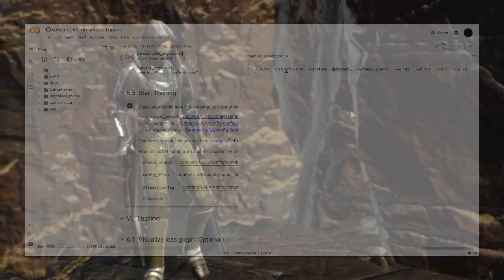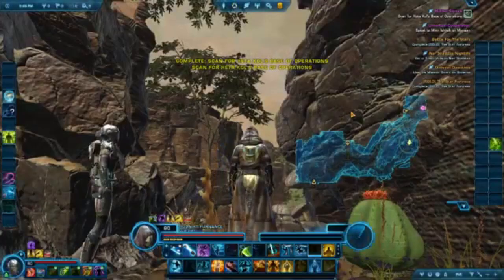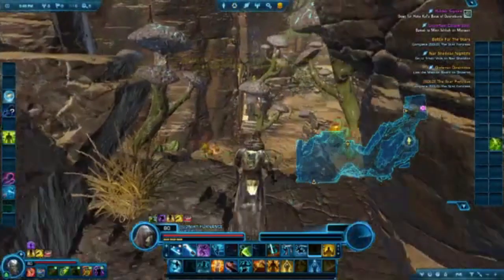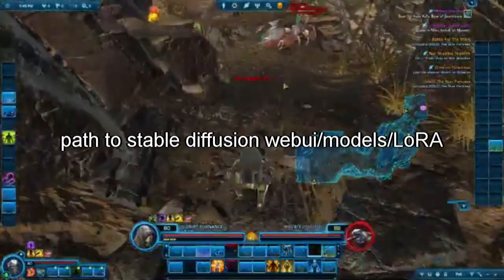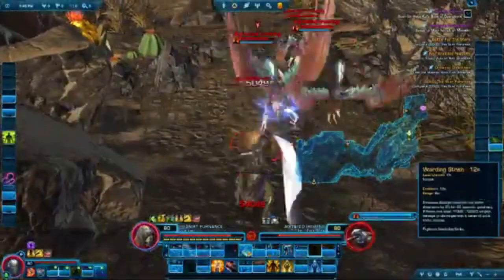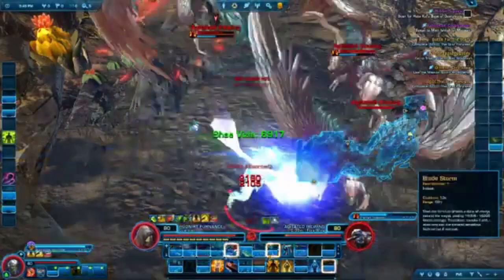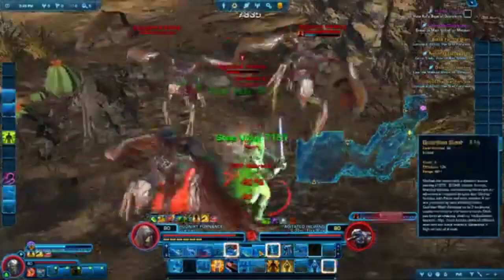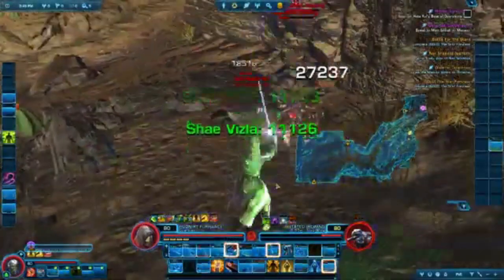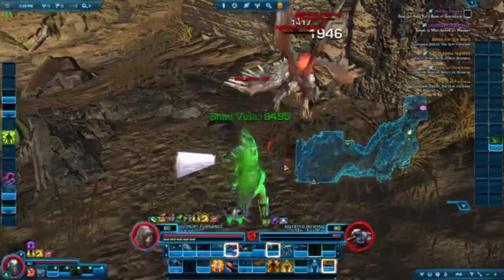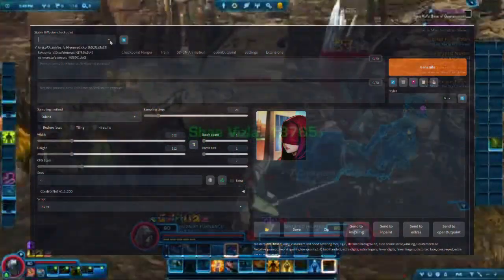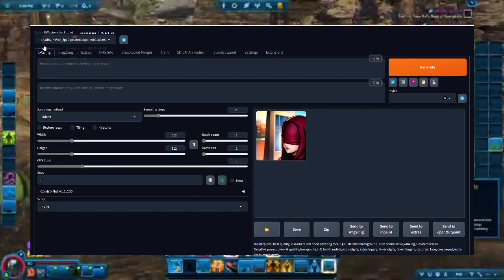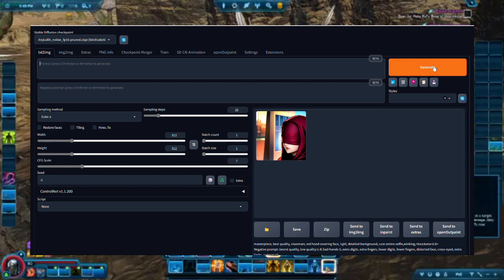Once you're done training the LoRa model, we can move on to testing it out. Be sure to have the LoRa model downloaded in the Models LoRa folder in the WebUI subdirectory. A video highlighting how to install the Stable Diffusion Web UI locally will be made down the line. On the WebUI, ensure that you can select your base model, which is any LoRa in this case, on the top left-hand corner.